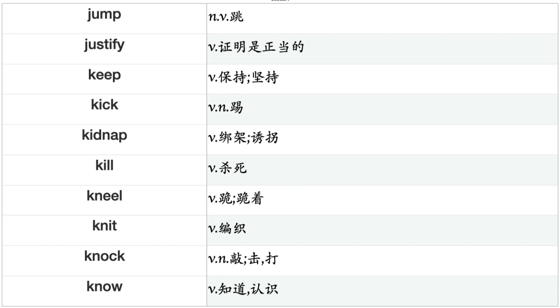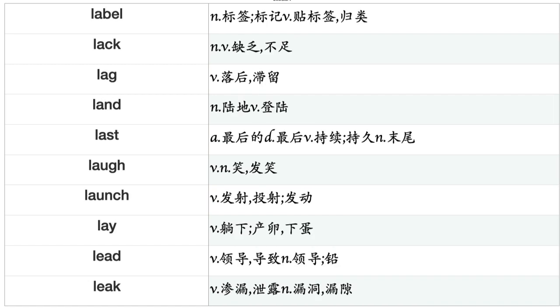Jump, Justify, Keep, Kick, Kidnap, Kill, Kneel, Knit, Knock, Know